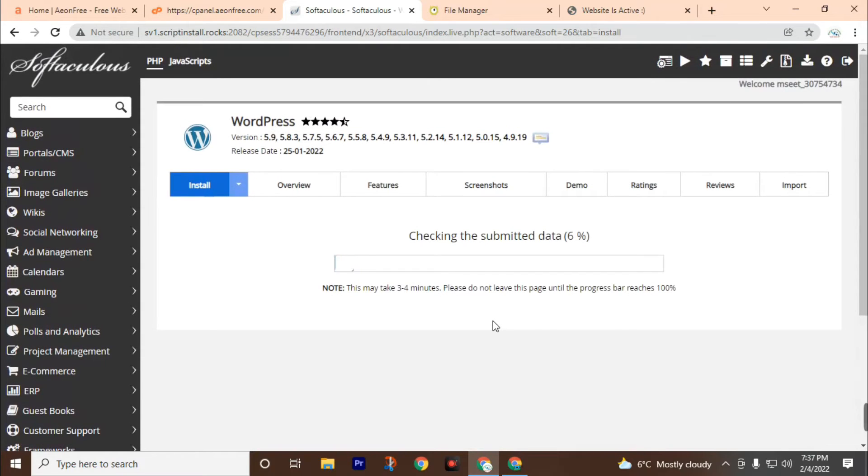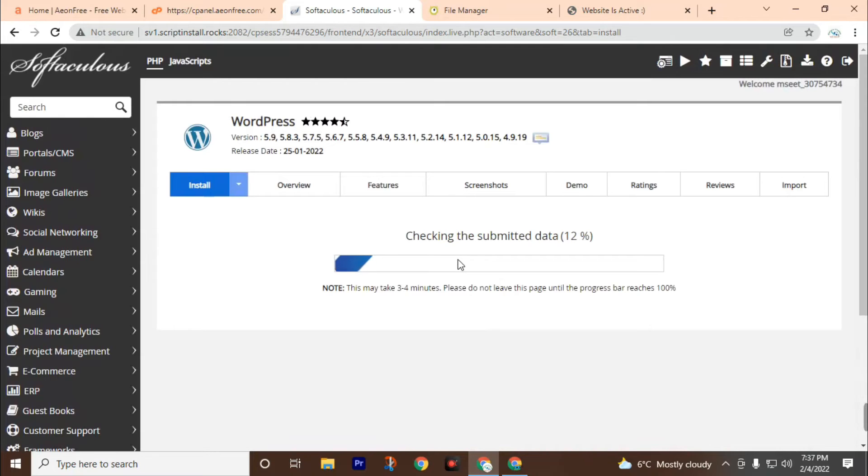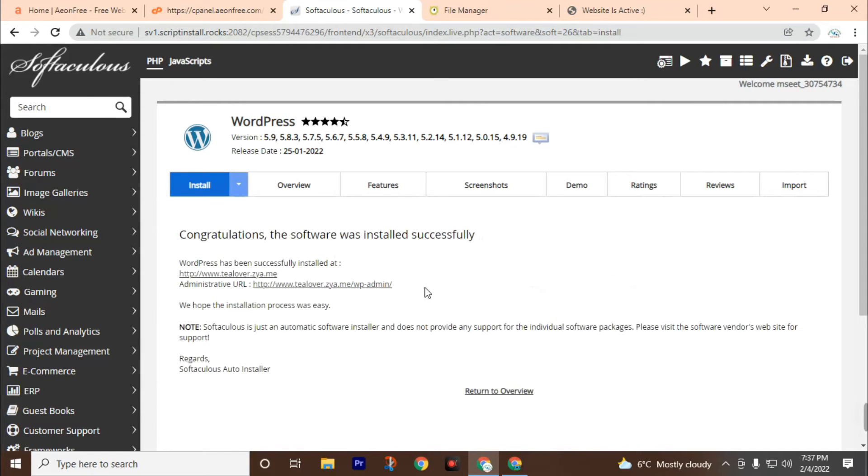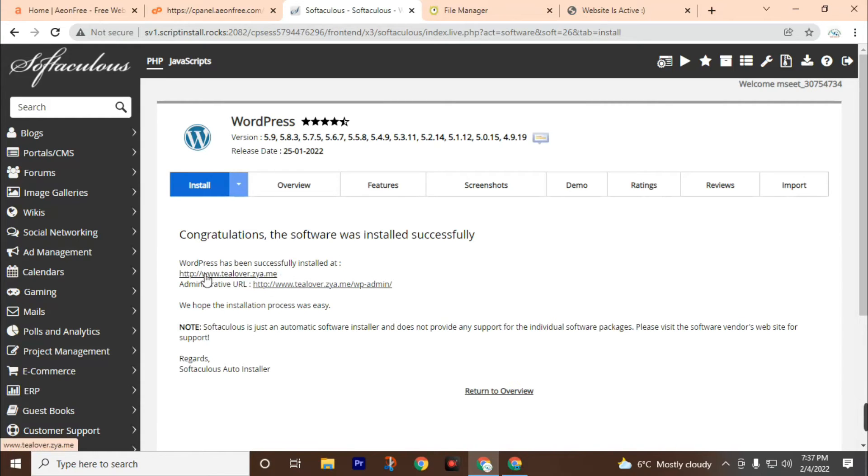Okay, wait a while. It's checking the submitted data. This will take 3 to 4 minutes, but in many cases it won't take that long. Okay, WordPress has been successfully installed at our website www.tlover.jya.me. Now let's check this.